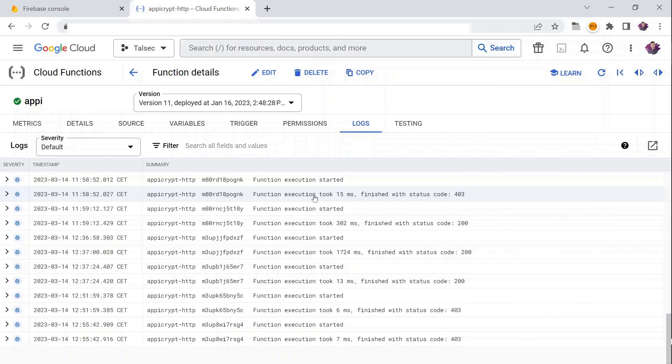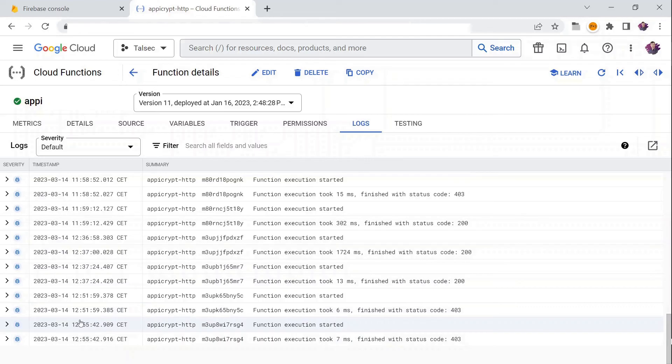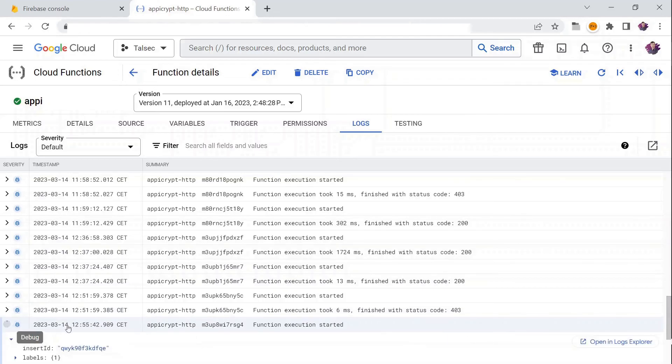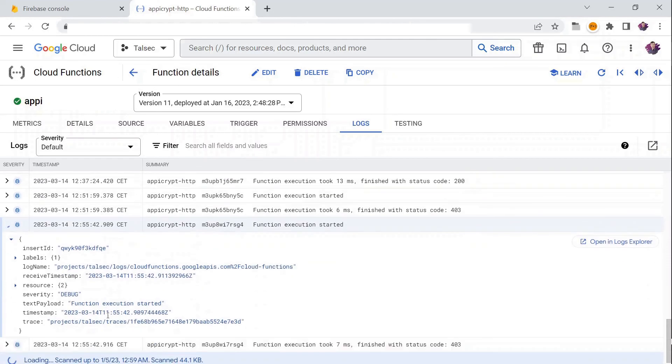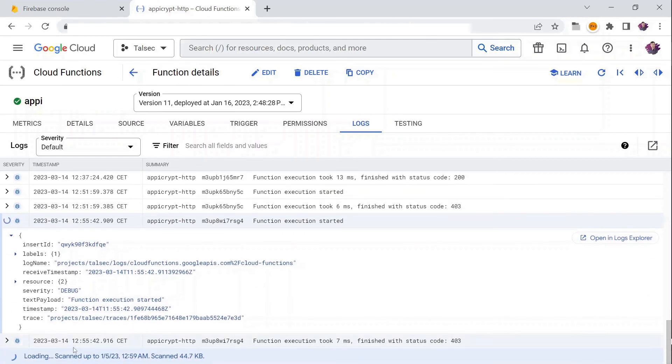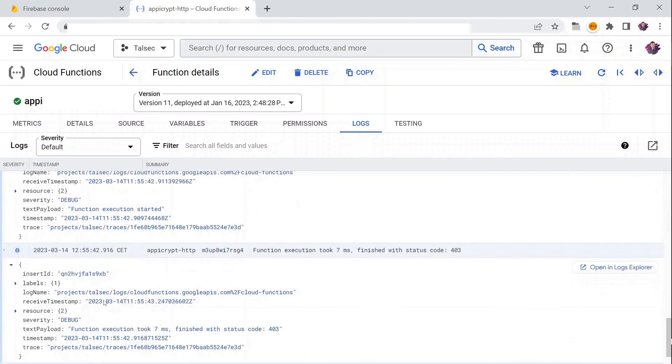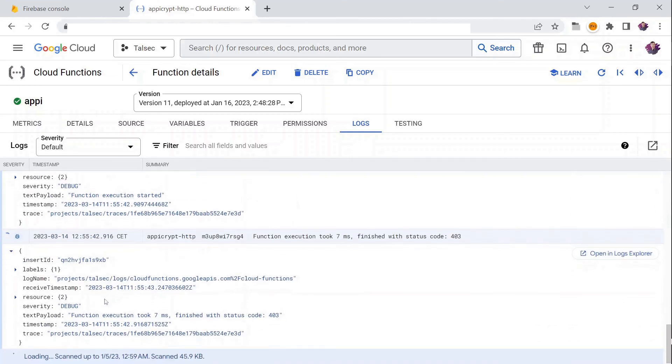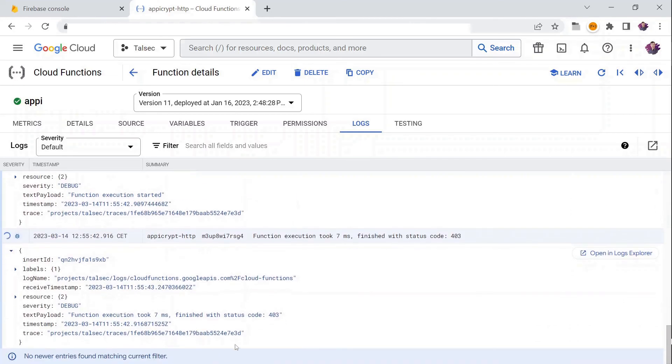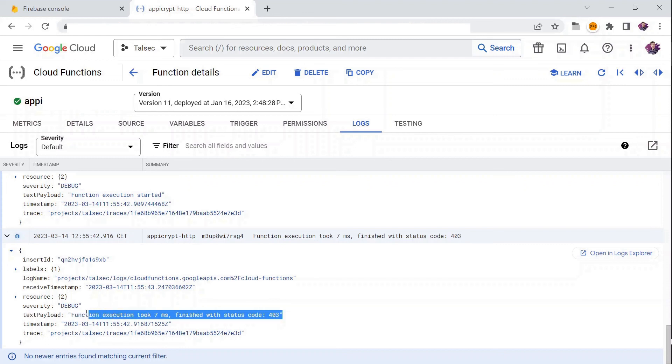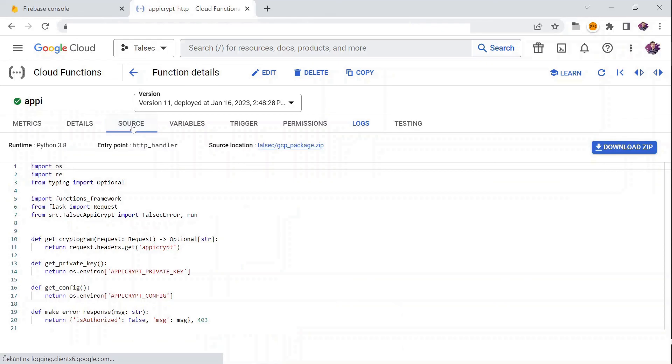My AppCrypt console logged all of the failed attempts, indicating that the backend rejected them due to either missing or invalid AppCrypt headers. Within the control code, which serves as the entry point for AppCrypt logic, it's evident that the required header is essential.